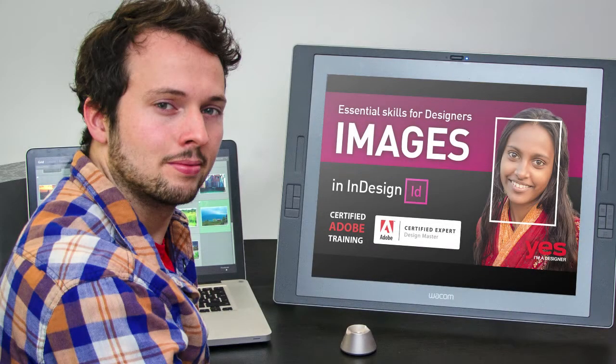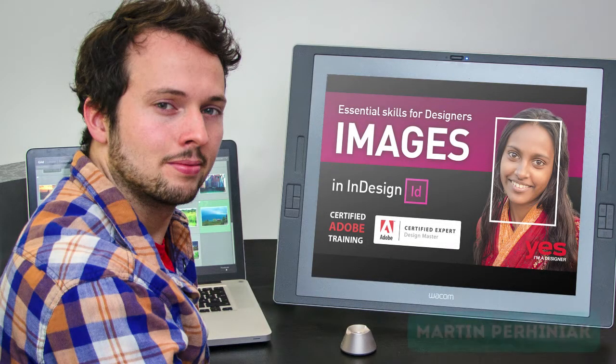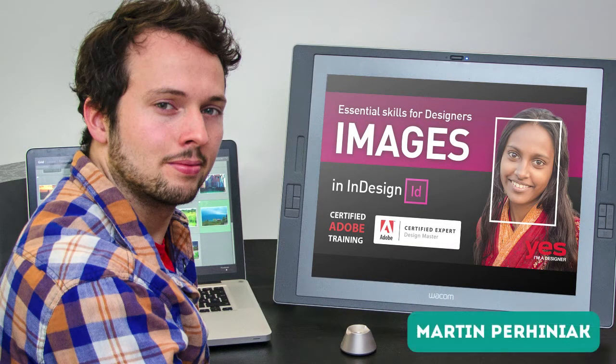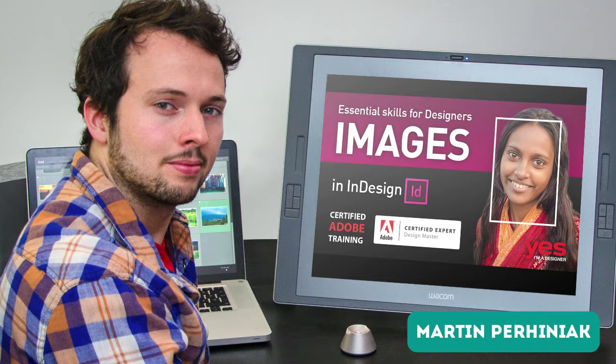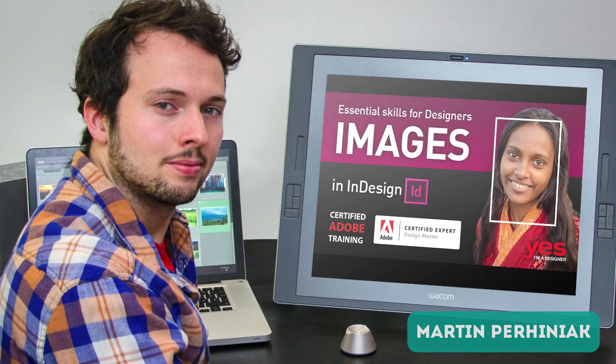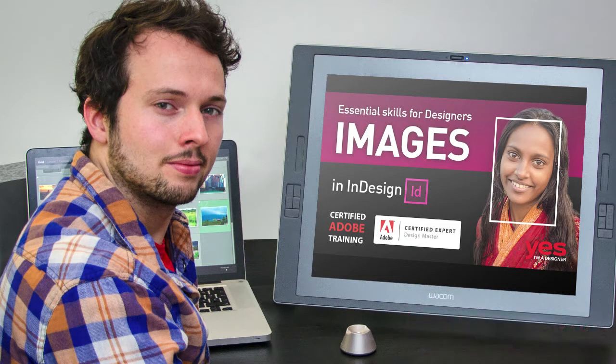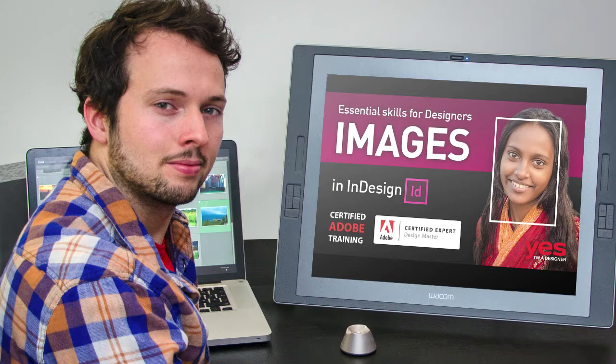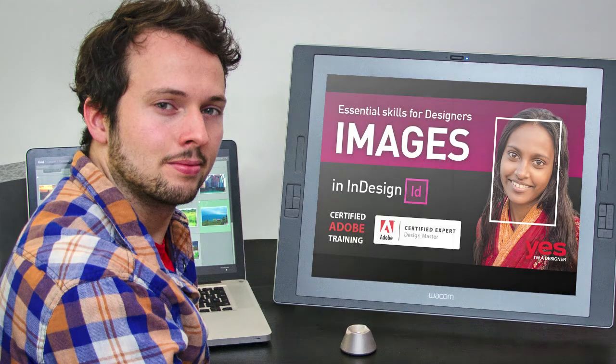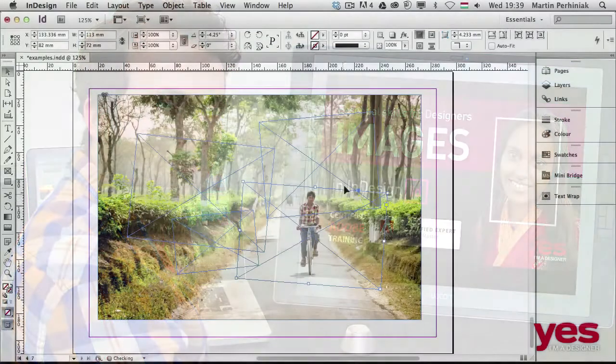Hello and welcome to my Images in InDesign course. My name is Martin Perhiniak. I'm an Adobe Certified Design Master Instructor, passionate about teaching creative applications and inspiring people around the world.